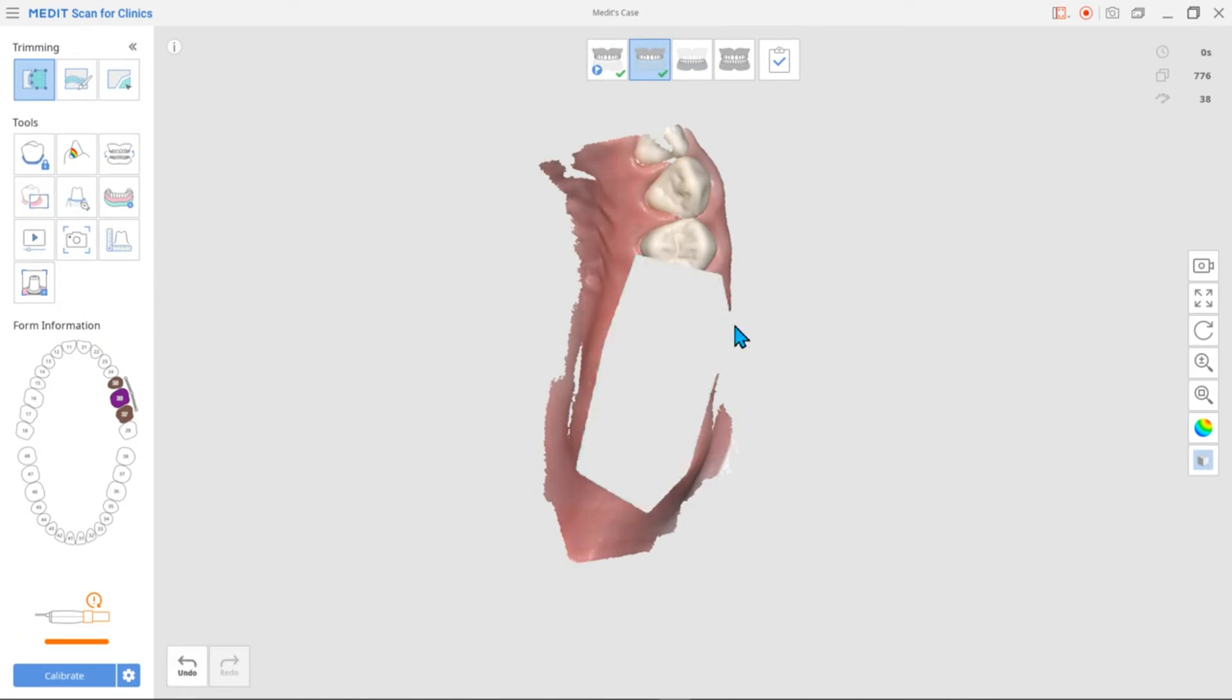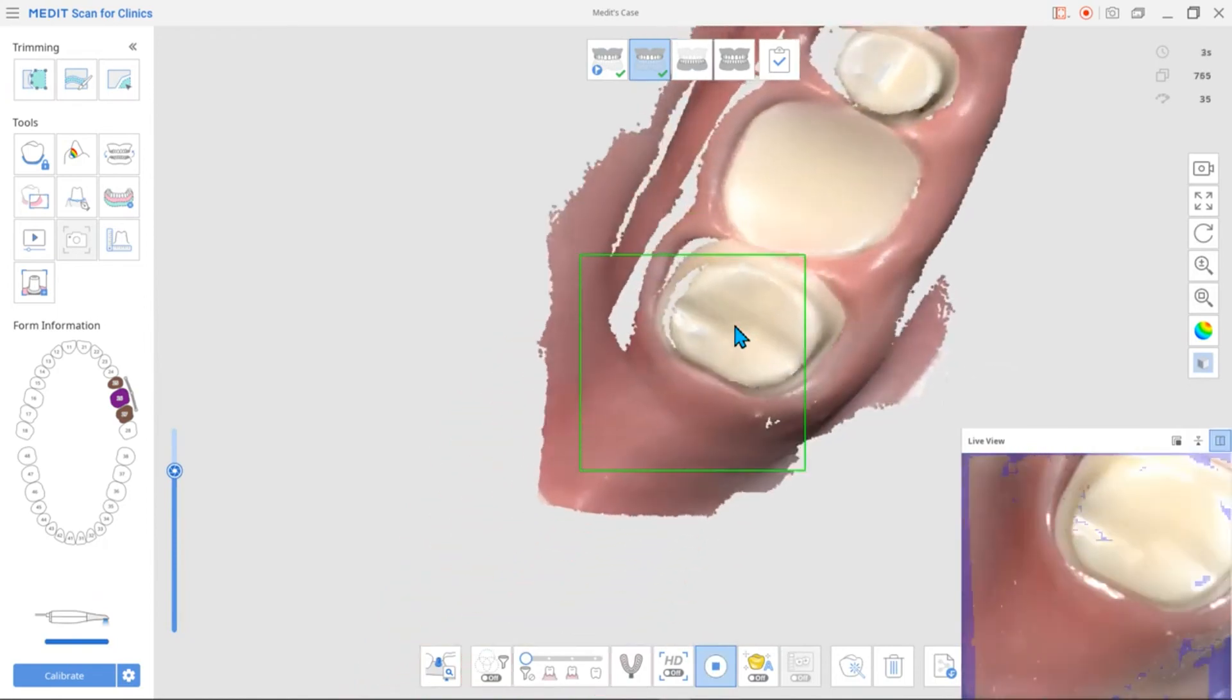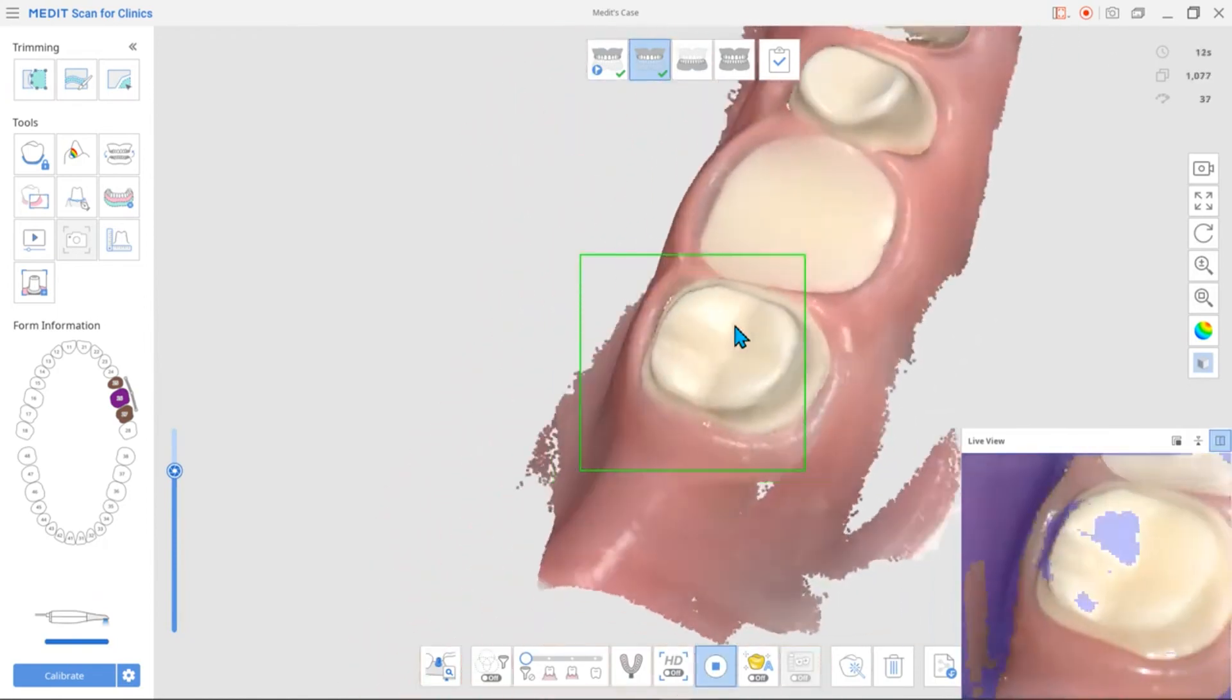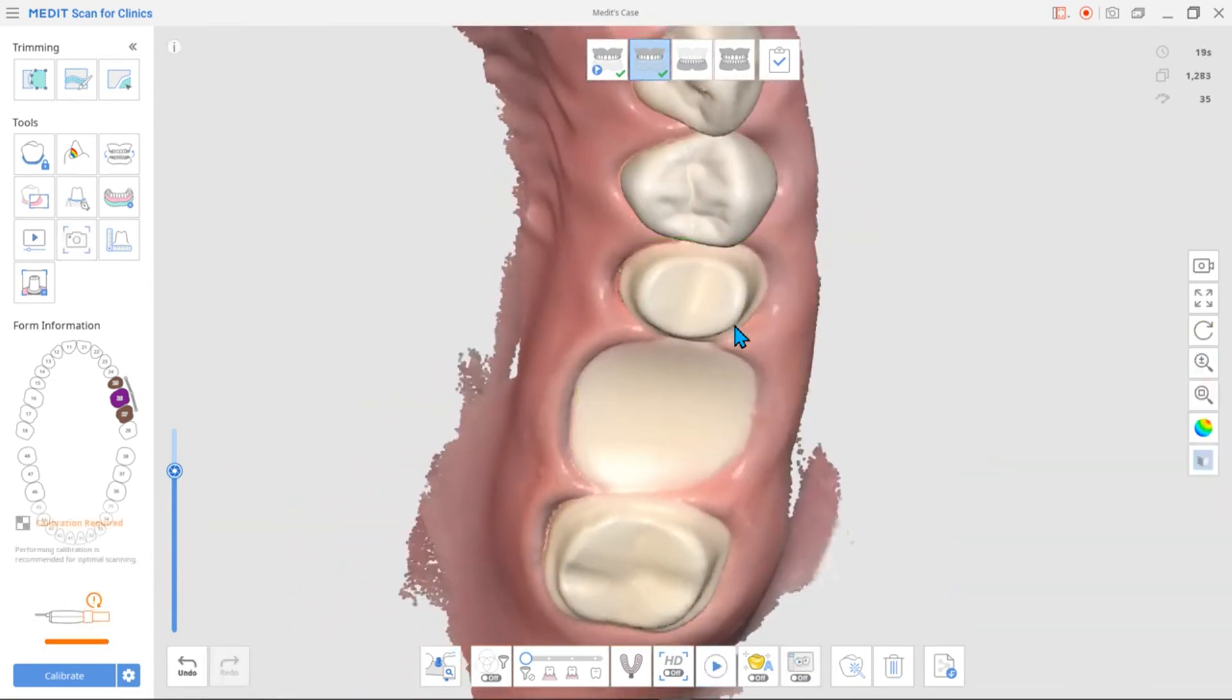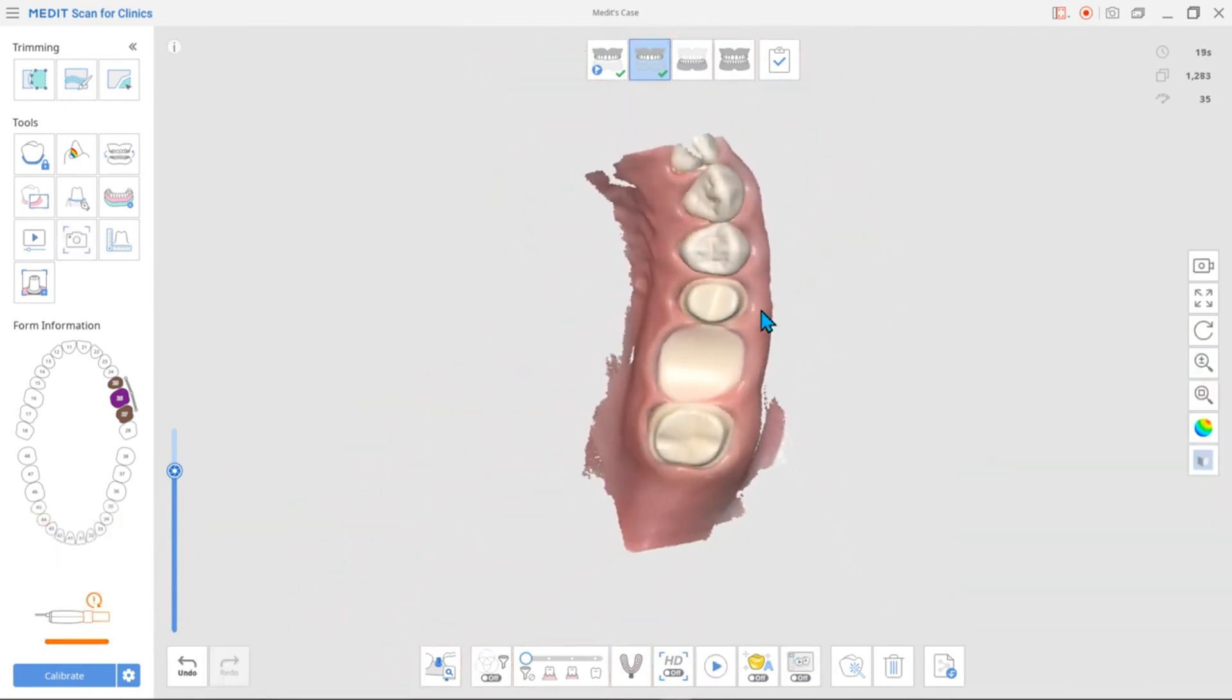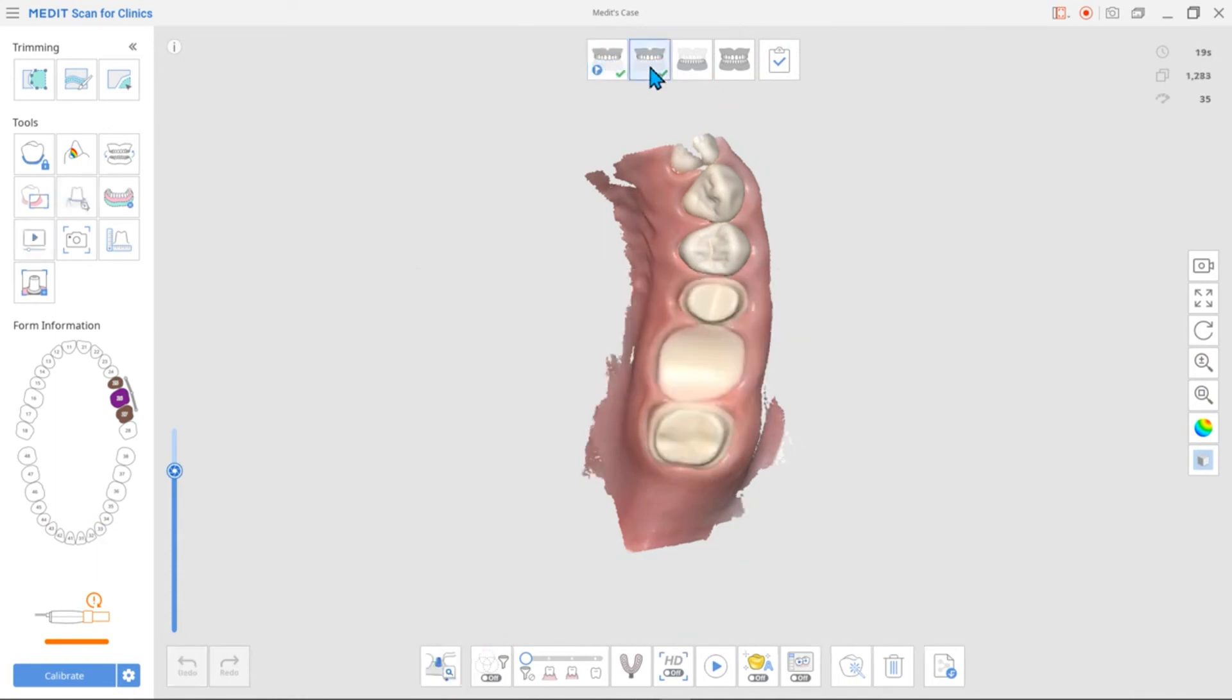The lab would then be able to refer to the prep scan when designing the restoration. You'll be able to compare the before and after data of the same tooth.